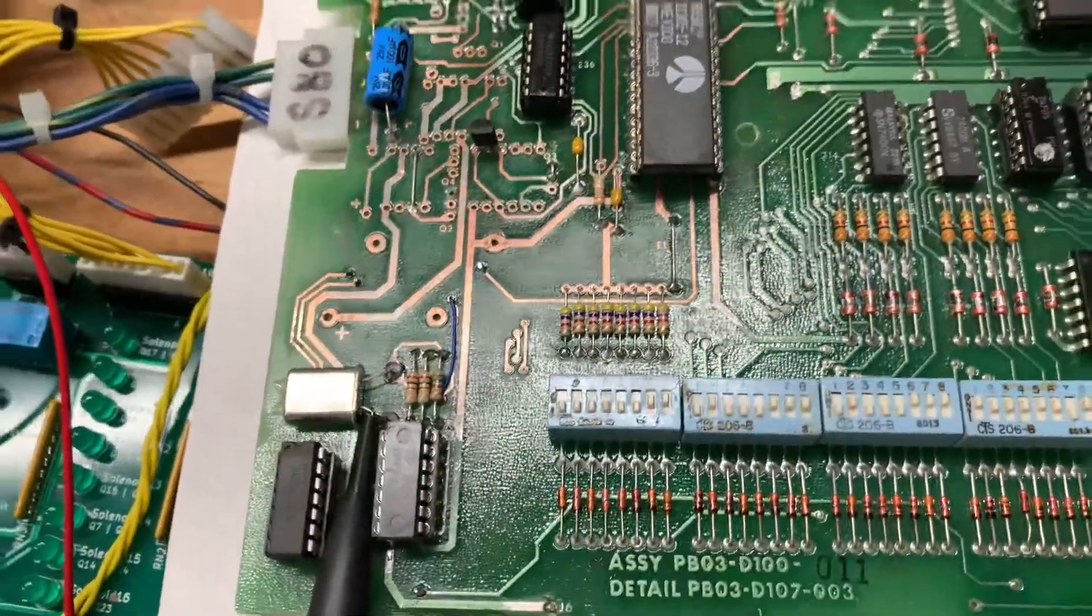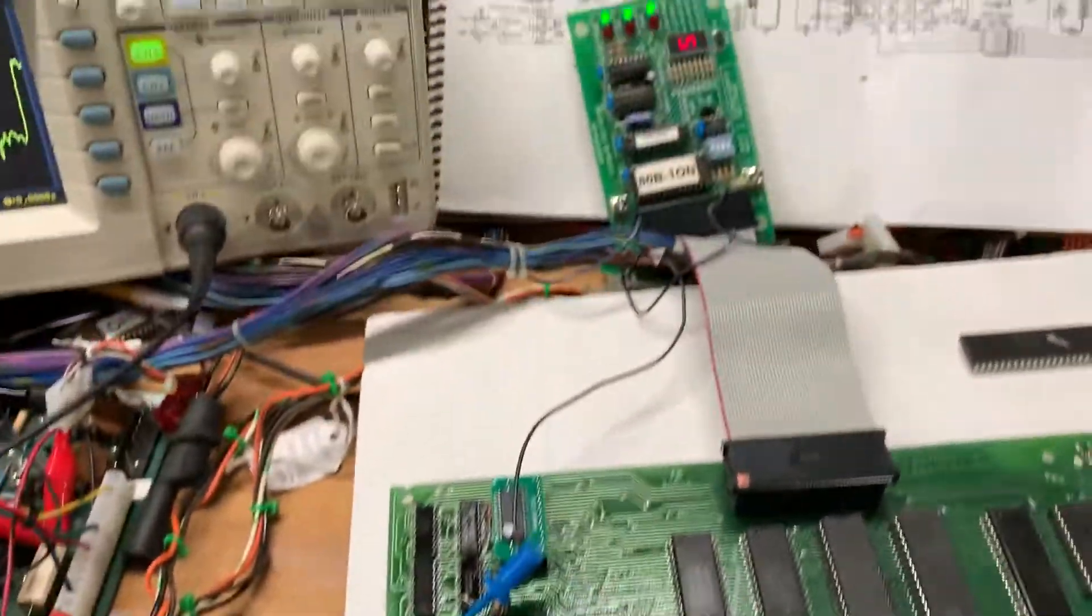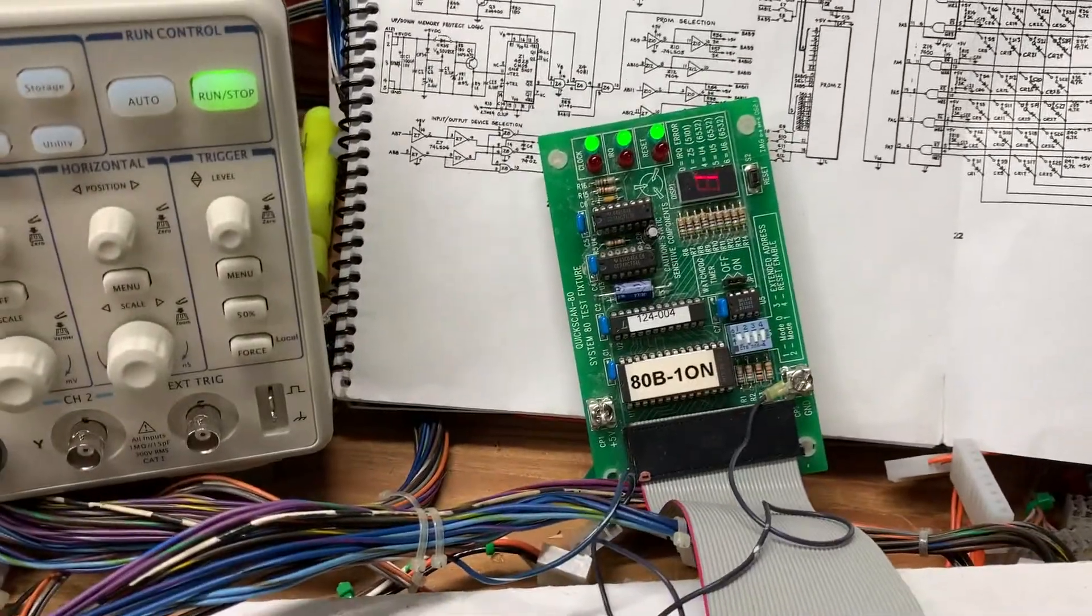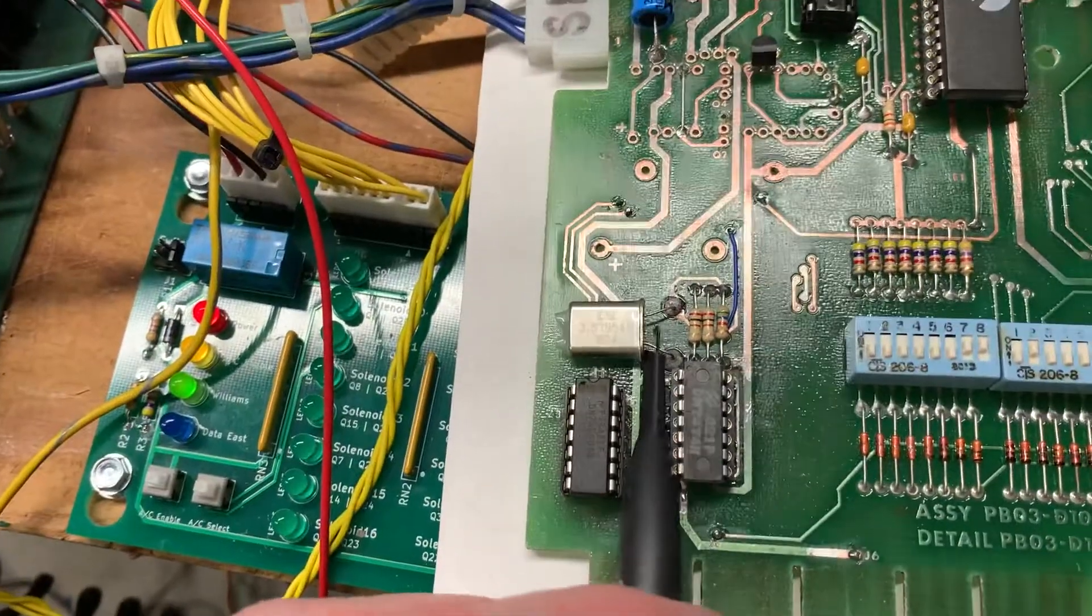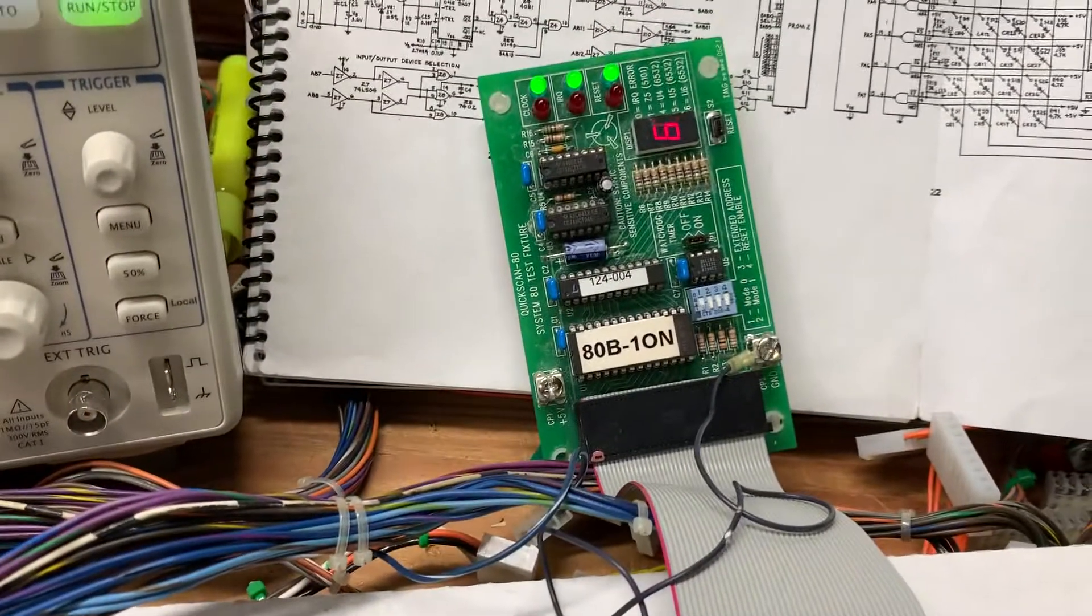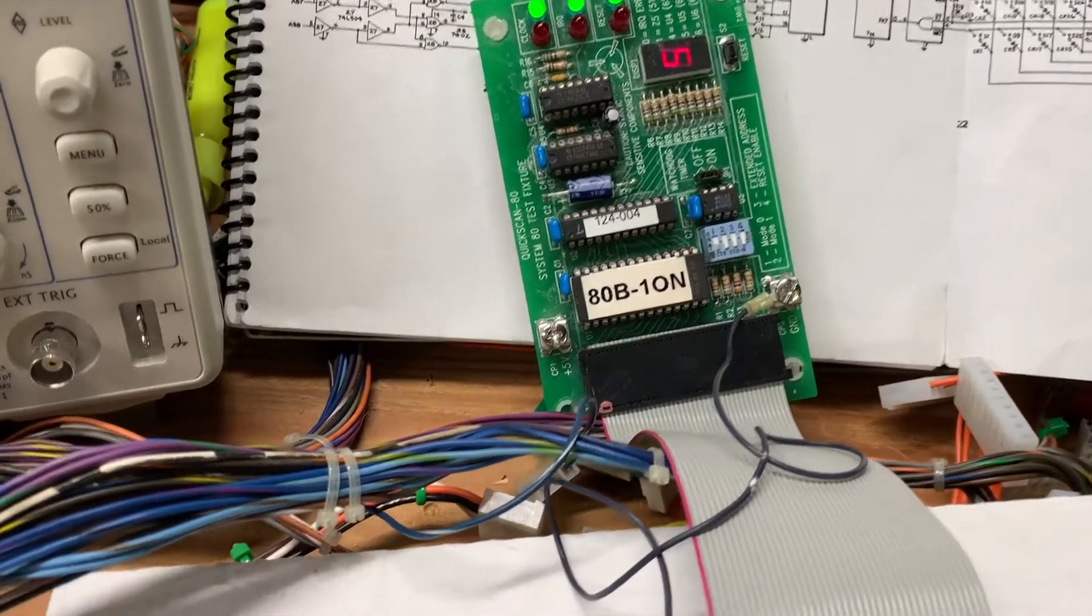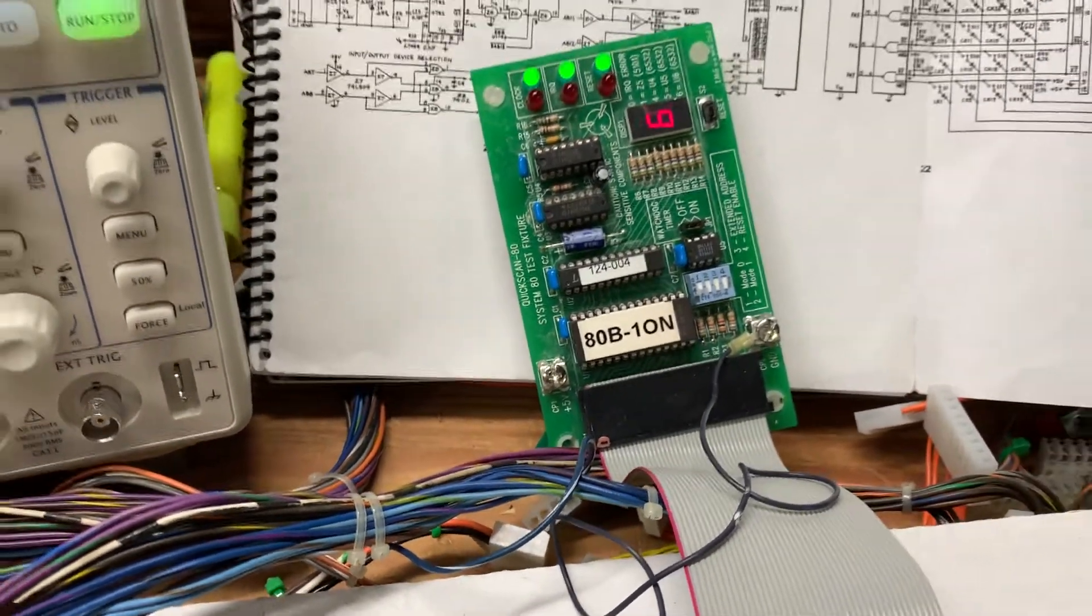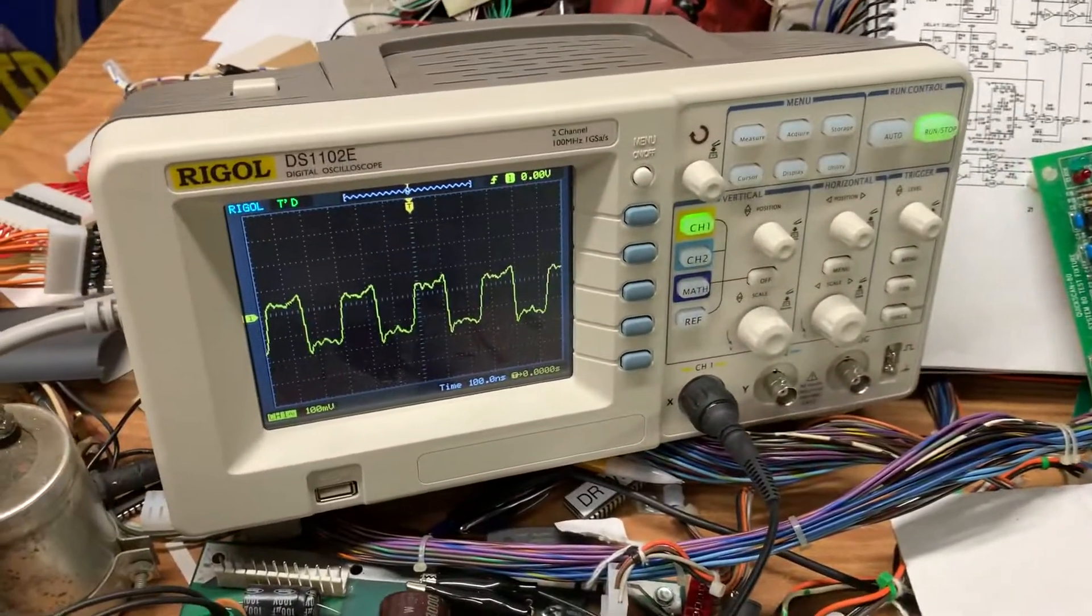The interesting thing is it's working perfectly right now. Let me see if I take my probe off here. Yeah, it continues to work, but let me show you what happens here. I'm gonna power off.